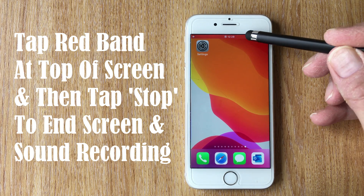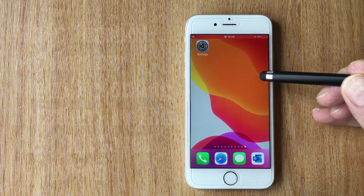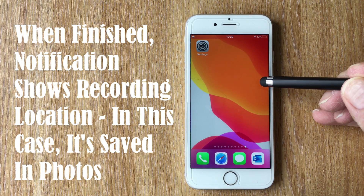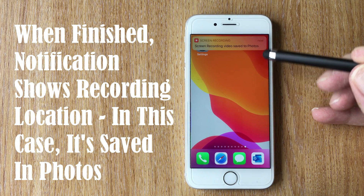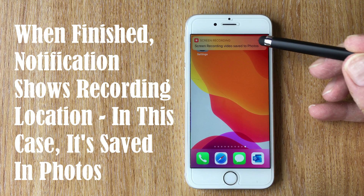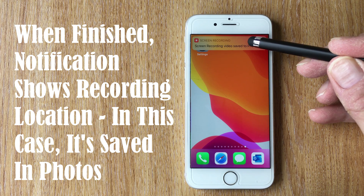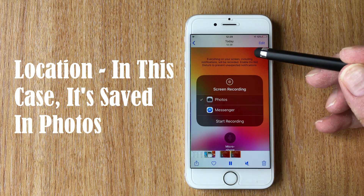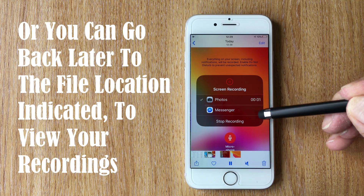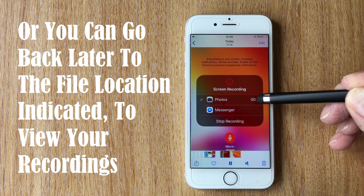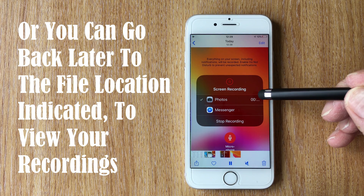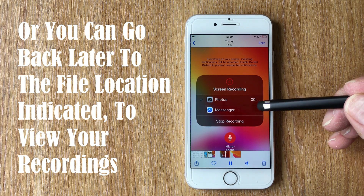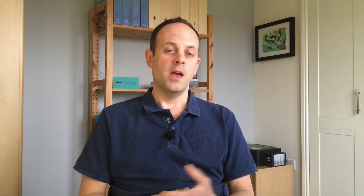When you want to stop, just hit Stop Recording. To see what you've recorded, click on the notification and it takes you directly to the last video you recorded. If you prefer, you can go back to your Photo Album later and find it there instead — either way works.